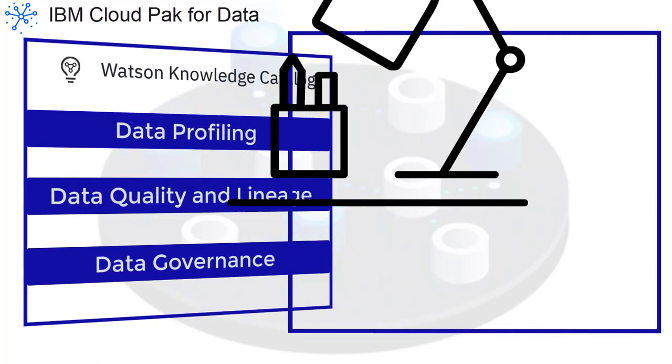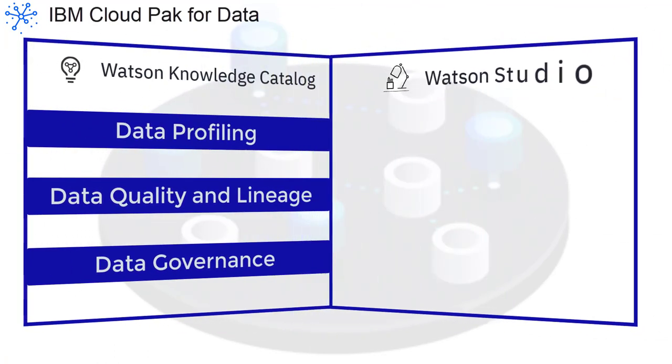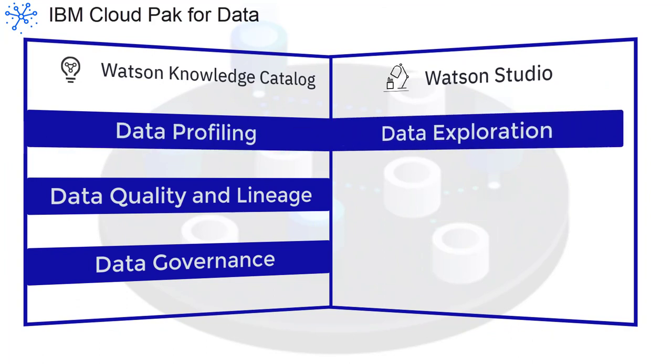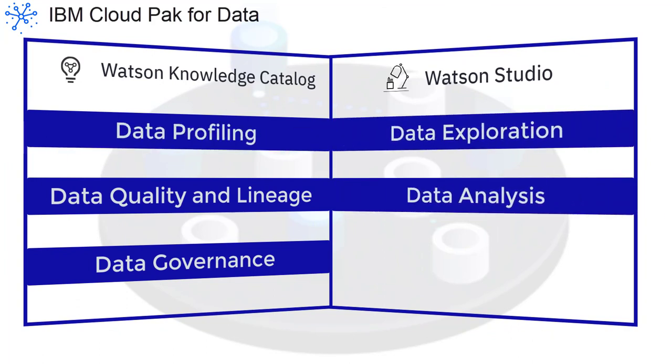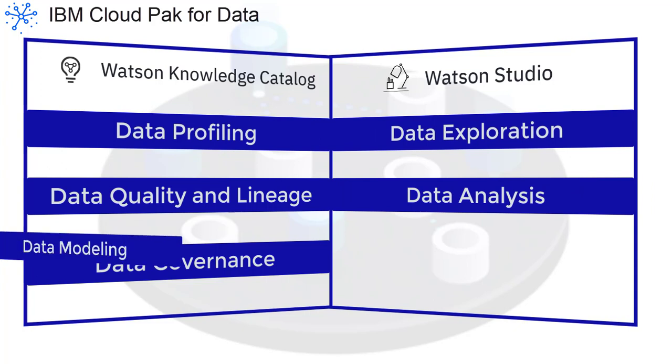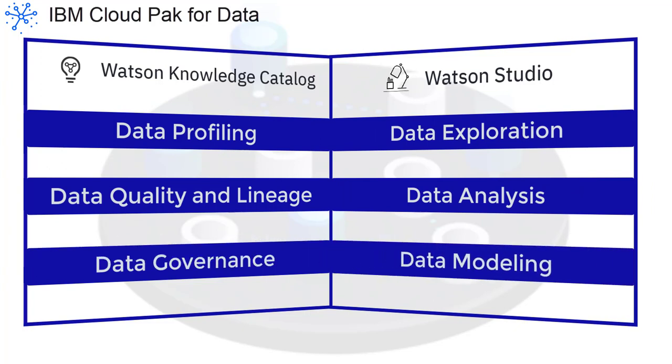Watson Knowledge Catalog is seamlessly integrated with Watson Studio, which replaces the data science features from previous releases, and provides a collaborative environment for data scientists, developers, and domain experts to explore, analyze, and model data.